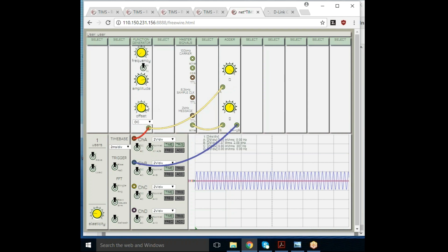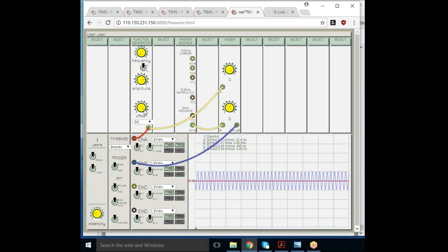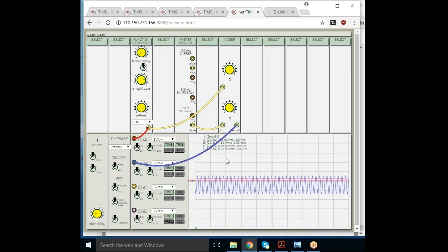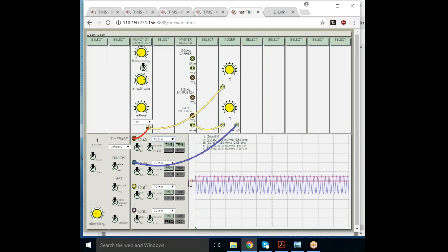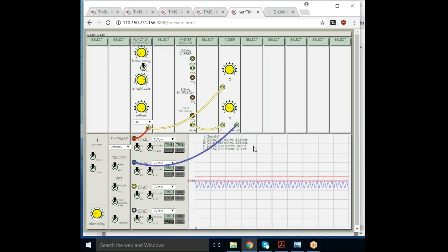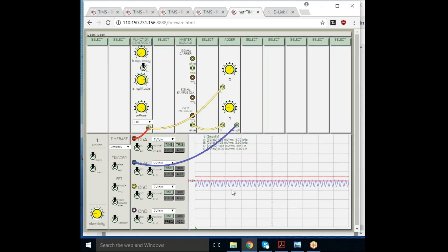I'm going to change the DC value from zero to something bigger than that. Now I have a DC value, and you can see that the blue signal, the output, went down. My output went down, my DC level went up. You can see that changing.